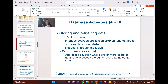The activity of storing and retrieving data is an important function of the DBMS we discussed. It's the interface between the application program, the database, and you the user. When we're requesting data, we're requesting it through our DBMS.